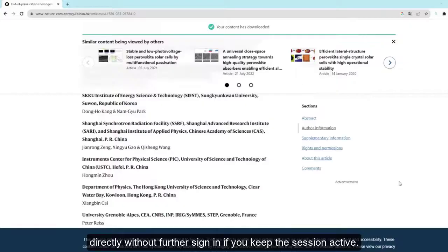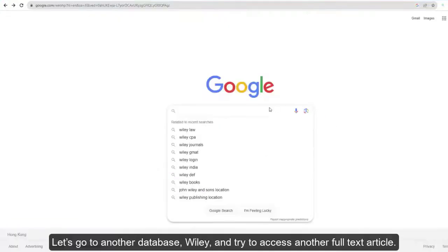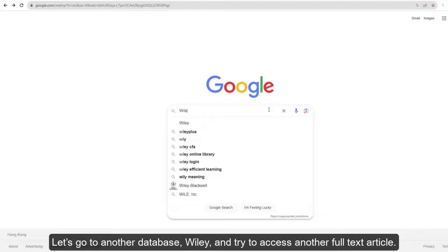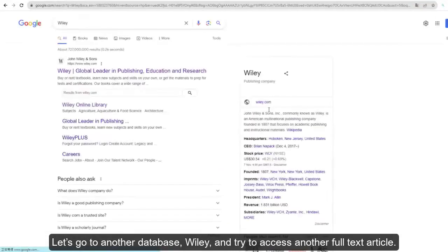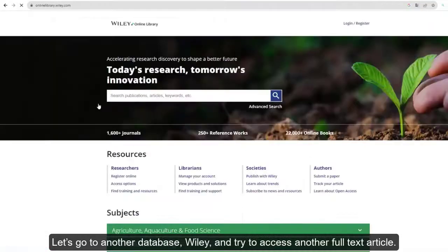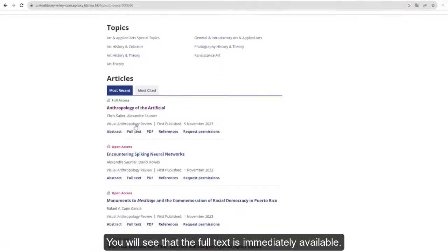Let's go to another database, Wiley, and try to access another full-text article. You will see that the full text is immediately available.